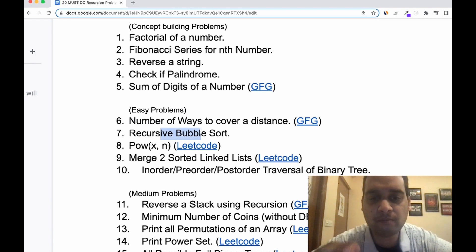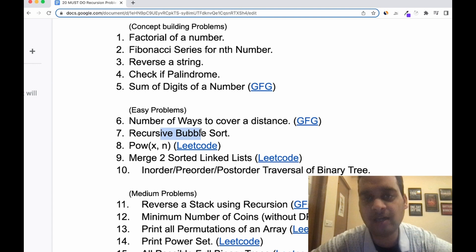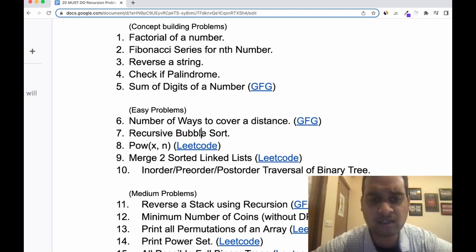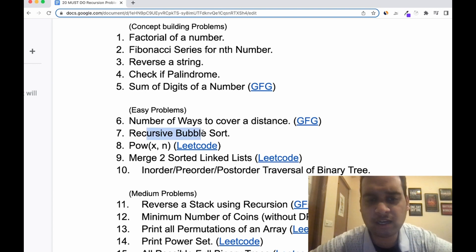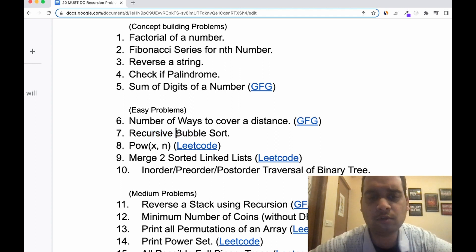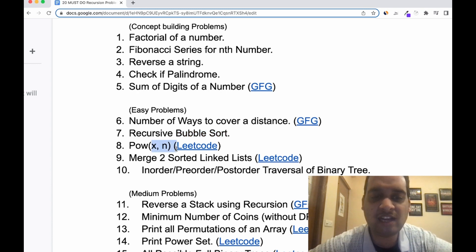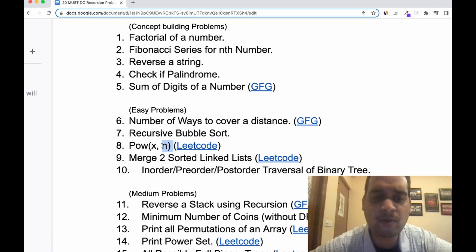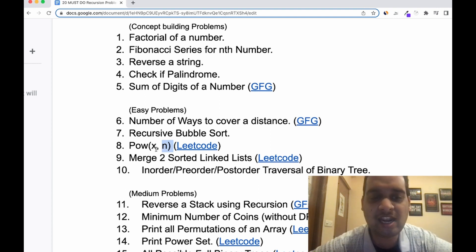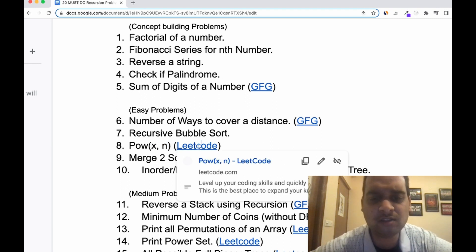Next is recursive bubble sort. You must have done bubble sort, but make sure you implement it using a recursive method. You can also do recursive insertion sort. Next is x to the power n — write a function that takes a number x and n and returns x^n. For example, x=2 and n=3 returns 8. It's an interesting but straightforward question available on LeetCode.